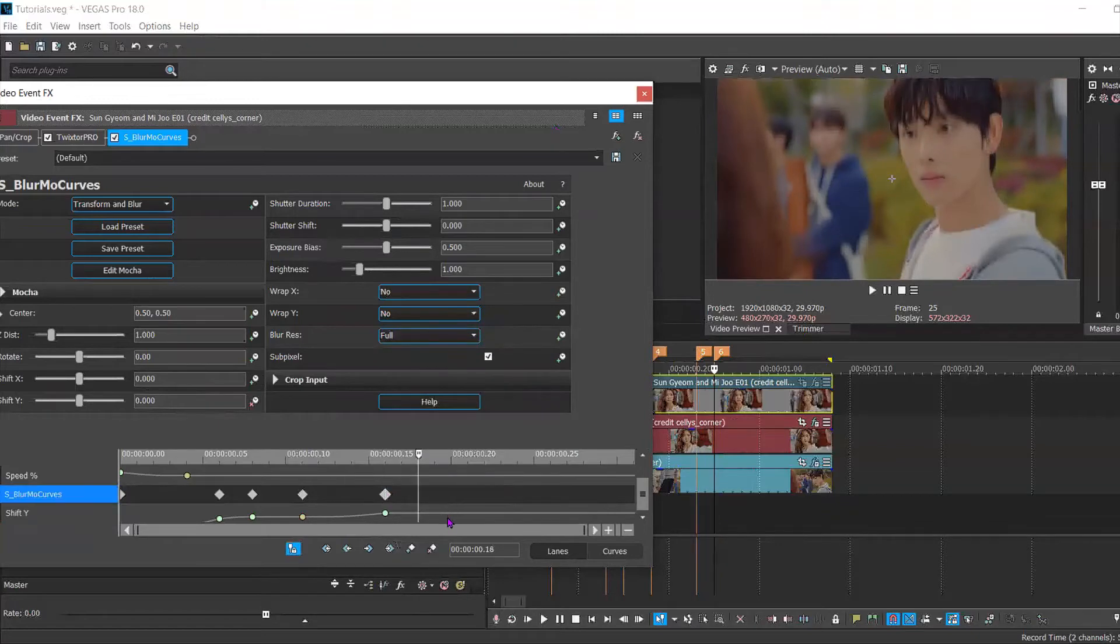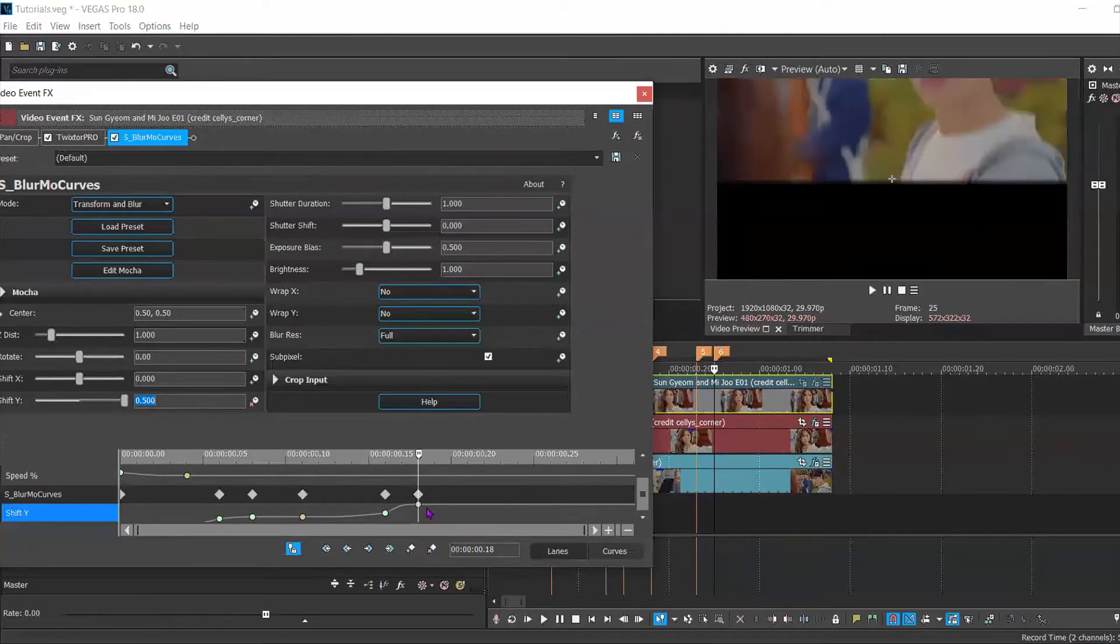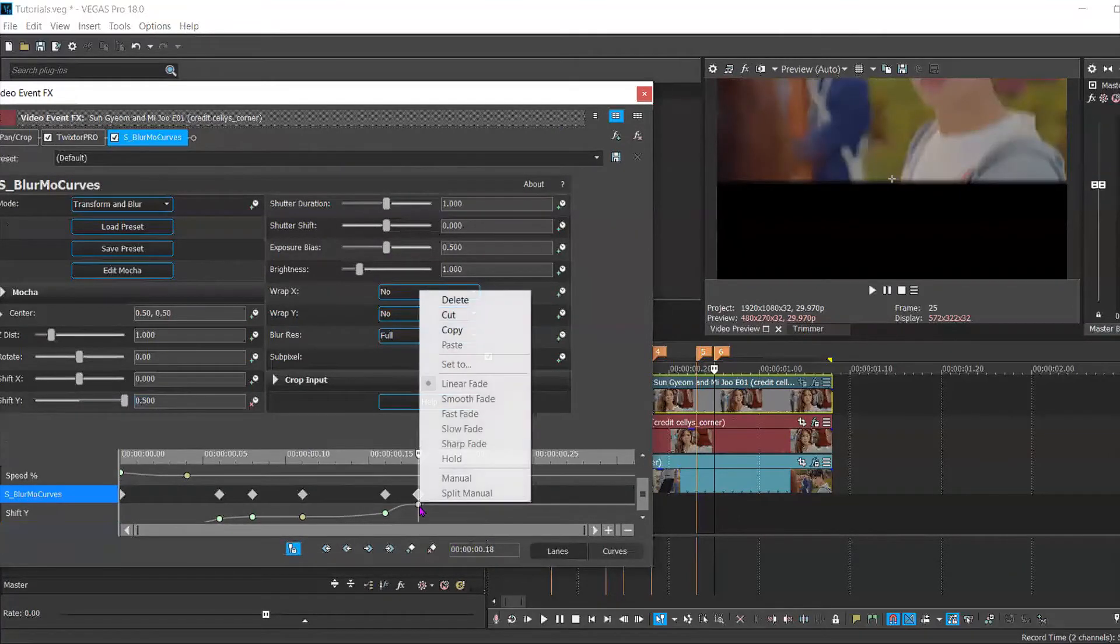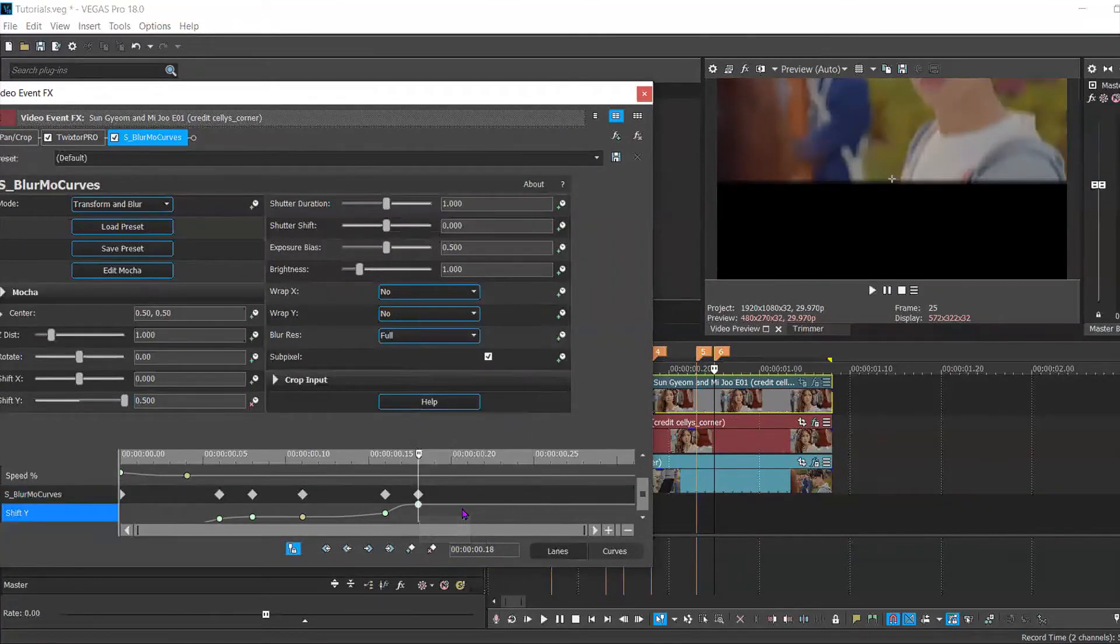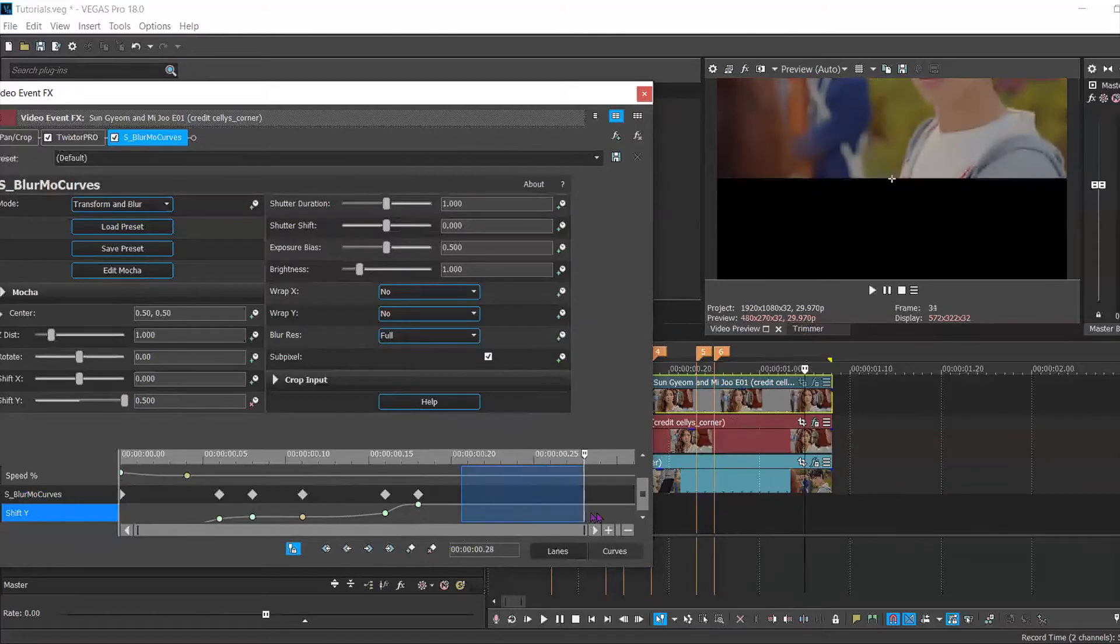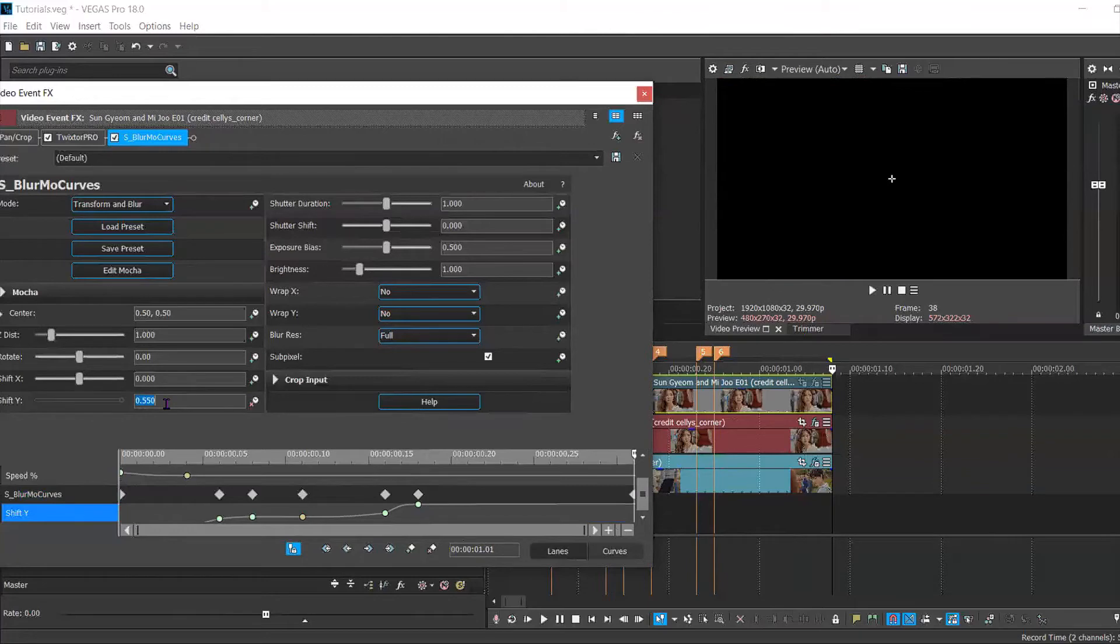Move forward two keyframes and set this to 0.5. Then you're going to add one more keyframe since this is still going to be in the frame once you have your third clip. And set it to slow and 0.550.